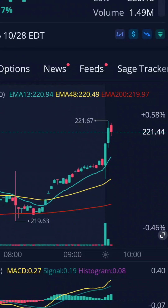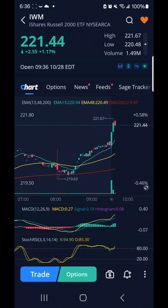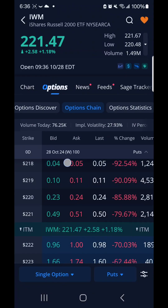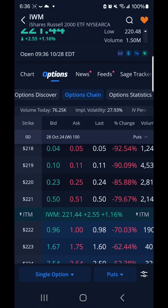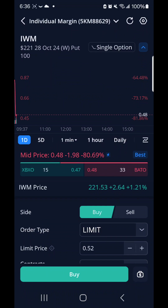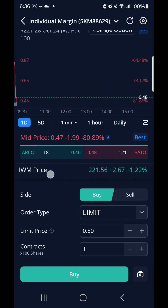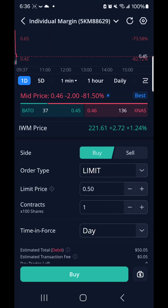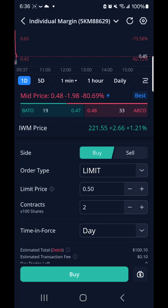Today is October 28th. I bought three contracts on IWM. You see here on the chart, I thought it was going down. So my draft price is $221 and I bought — I think I set it for $50 and I bought two contracts.